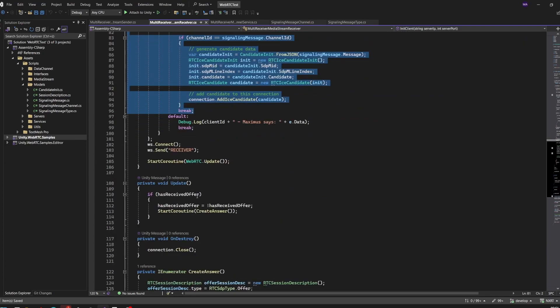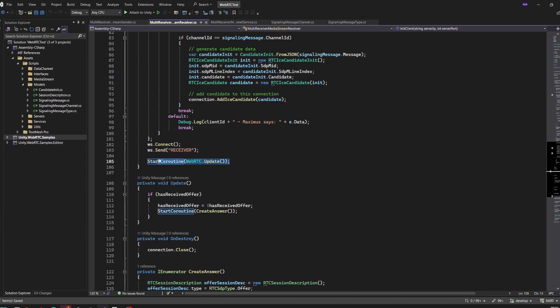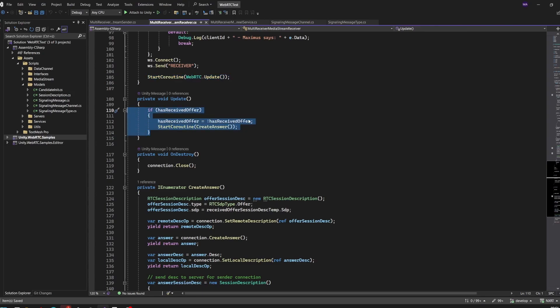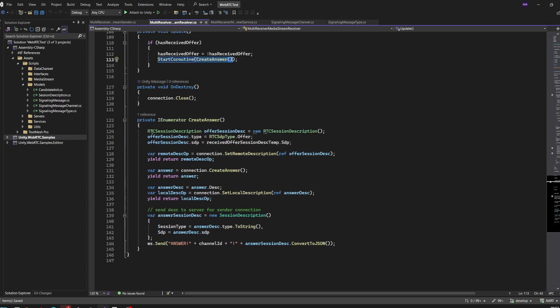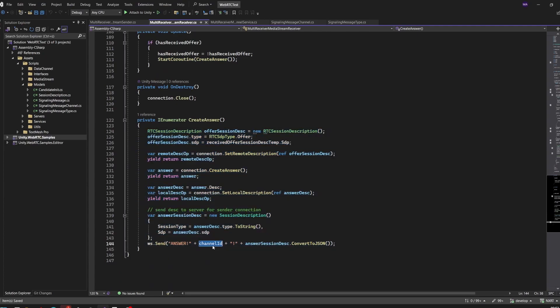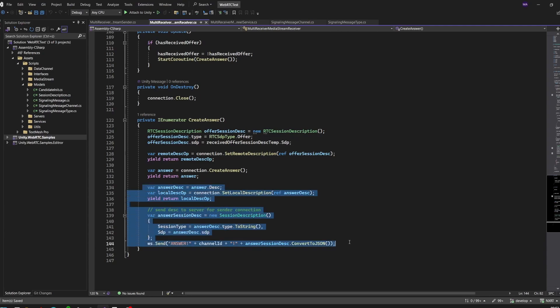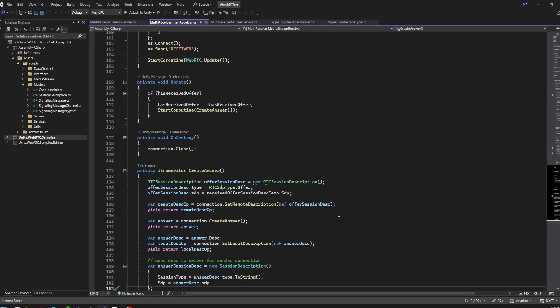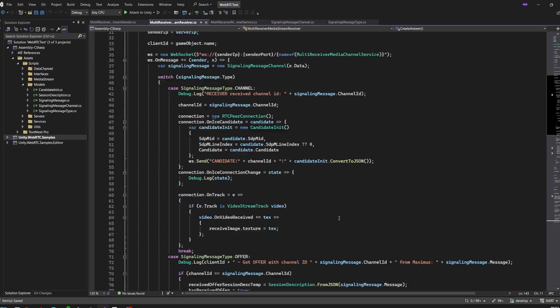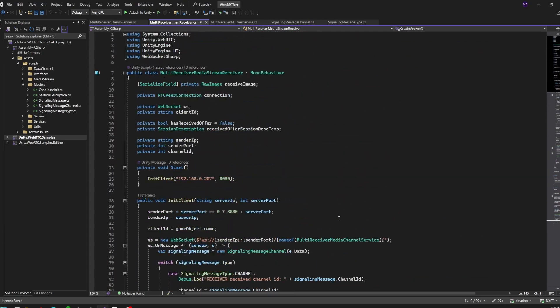We see here that after we connected to our WebSocket server, we'll send the receiver message, assuming we're connected after the sender starts. Everything else is the same. If we receive an offer from the sender, we'll create an answer and this answer will be sent over the network with our channel ID that we got from the server. After that the connection is established as always. Feel free to pause the video here to copy the code.